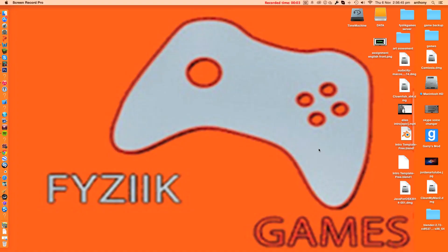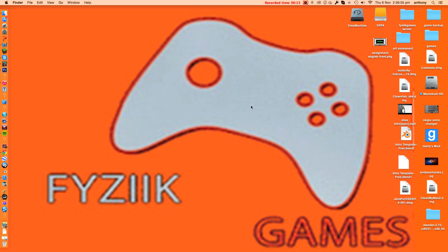Hey guys this is Fyziik Games and today I'm going to do an app review of Mach Desktop. Have you ever wanted a moving background for your Mac? Well I've got the perfect solution: Mach Desktop.